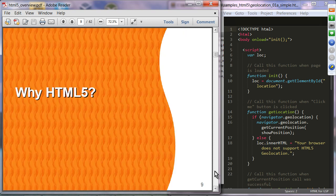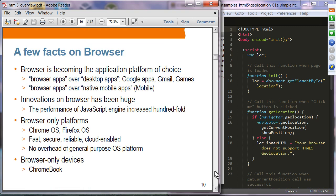Why HTML5? A few facts about browsers: the browser is becoming the application platform of choice. A lot of applications are now in the form of browser-based web applications instead of desktop applications. During the past ten to twenty years, applications like Google Apps, Gmail, and games used to be desktop applications; now they are web applications accessed through a browser.